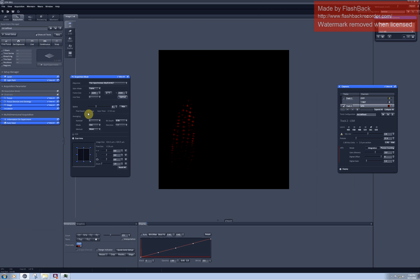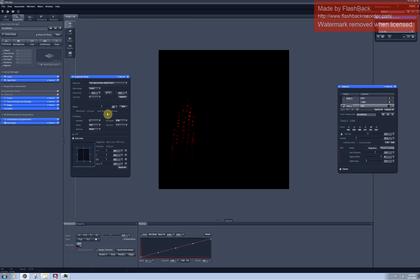But then you will see that the scanning time has dramatically increased. So it was first 780 milliseconds and with optimal resolution it will be 18 seconds.